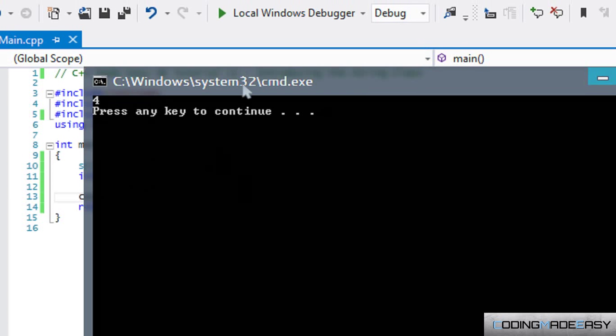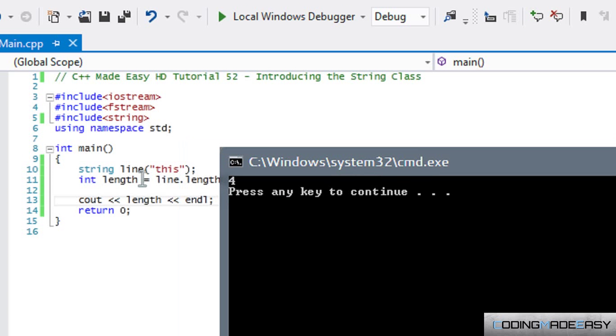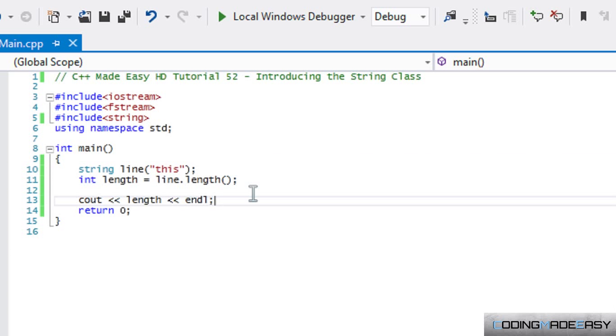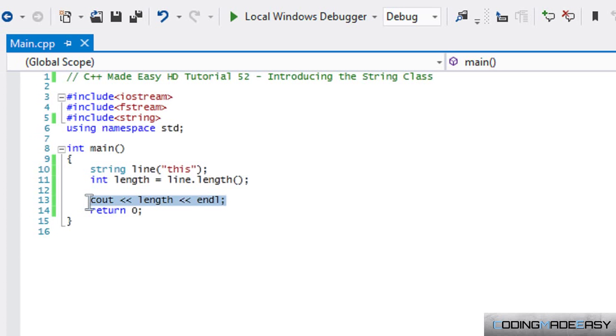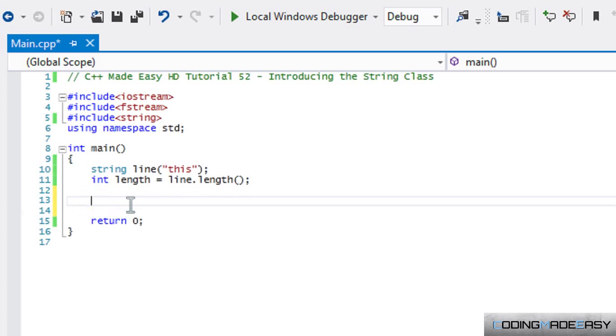Let's just run this. As we can see the length is four - this is one two three four, so it's four letters. We can do that to find out the length of a string. Why would this be useful? It could be useful in a lot of situations.